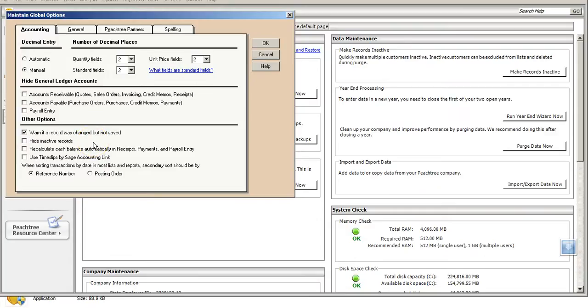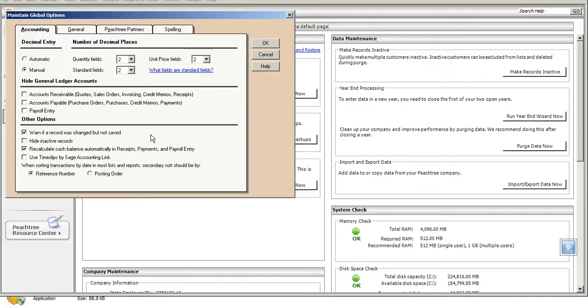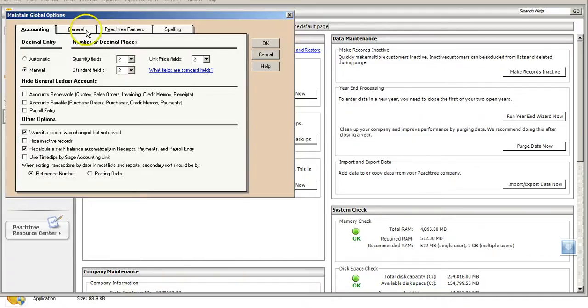Then, in the Other Options category, we are going to want to have the box checked that we want to be warned if a record has been changed but hasn't been saved. We're also going to want to make sure the box is checked on Recalculation of Cash Balances.